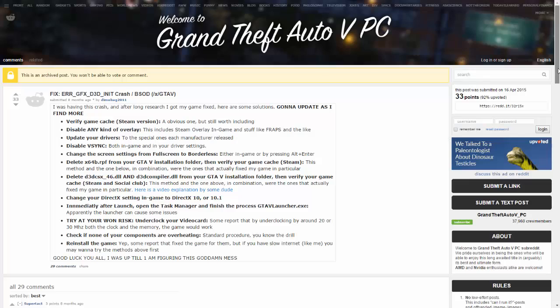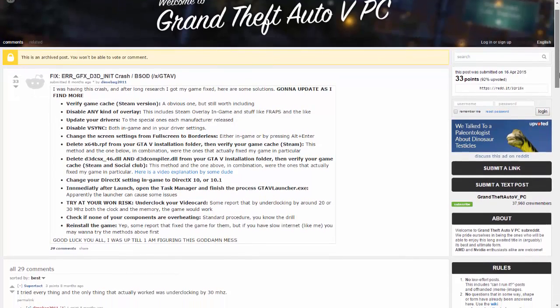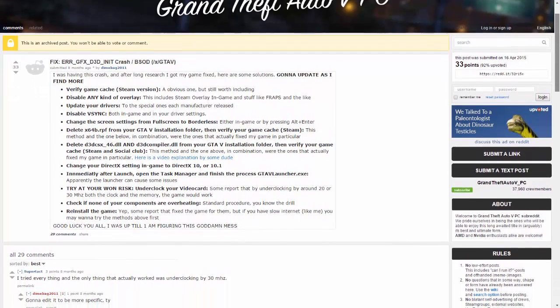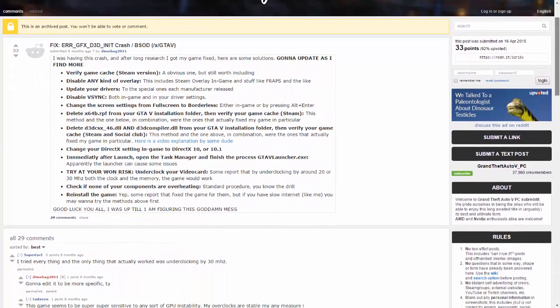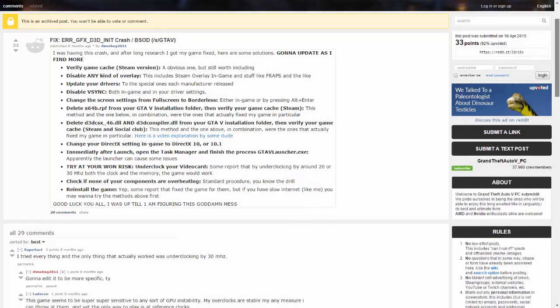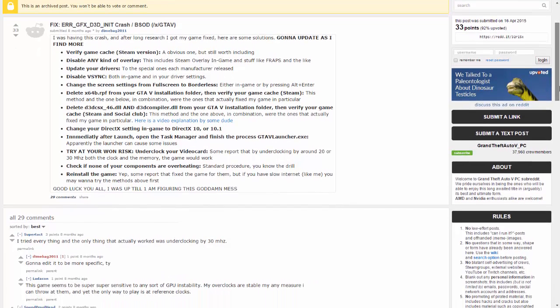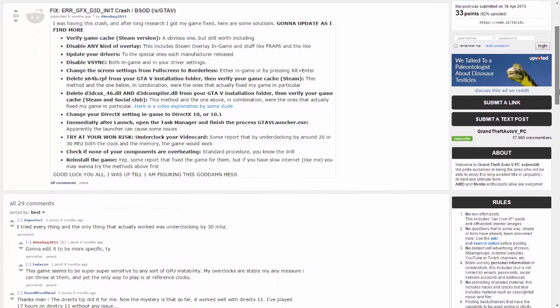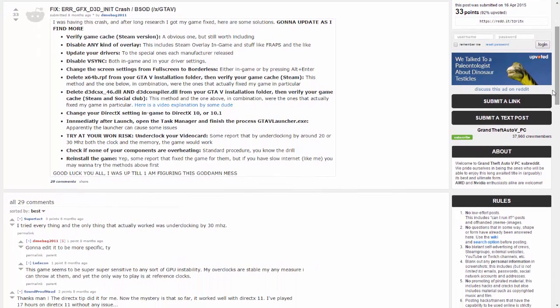If these three steps didn't help you, make sure to check out this Reddit page. It's a guide on how to fix the error that happens during playing GTA 5. Anyway, thanks for watching this video and have a nice holidays.